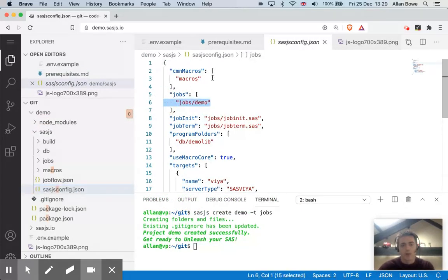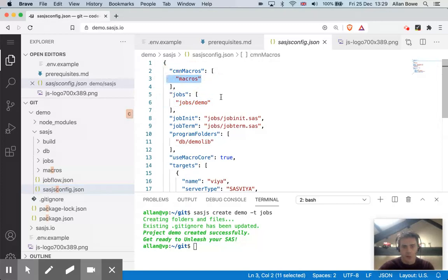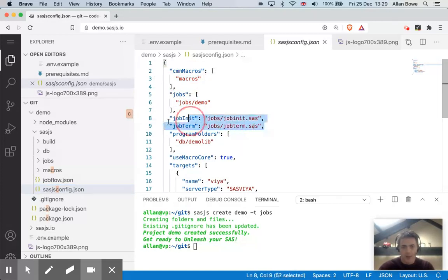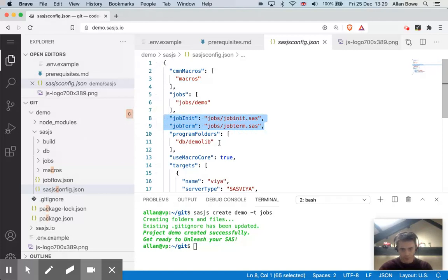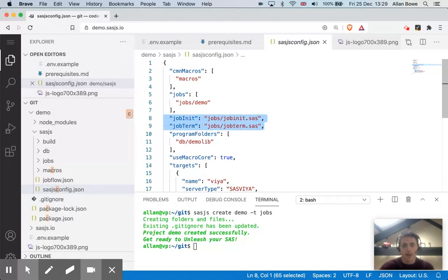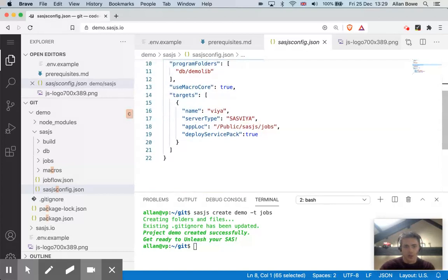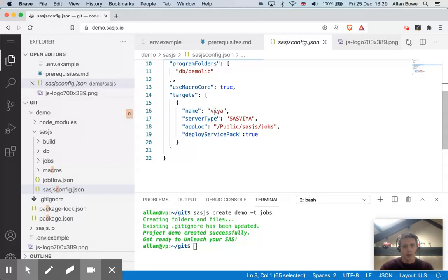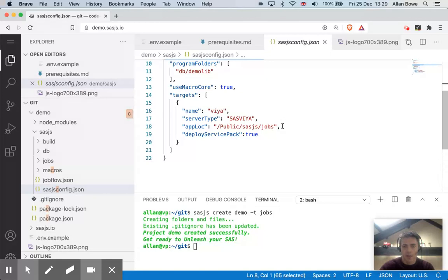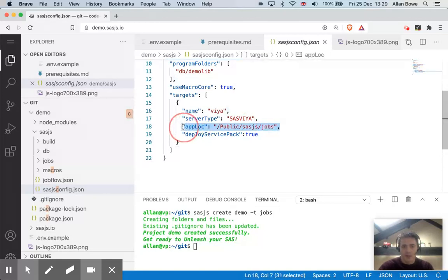For those jobs where the macros are stored, this is local. I can also define a job init and a job term file. Any programs, SAS programs like data lines or DDL. So those are generic things. And then there's also a target defined. And this is where I will deploy my project on a server. So I've called this target VIA. And this app lock is where the jobs will get created. It's the root folder in SAS drive.